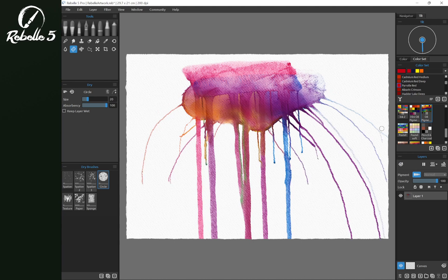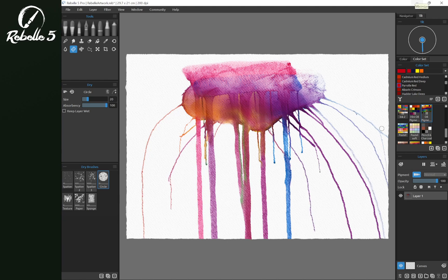Alright that's all the settings for drips. Creating drips inside of Rebel 5. In the next video we're going to be talking about reordering brush groups.